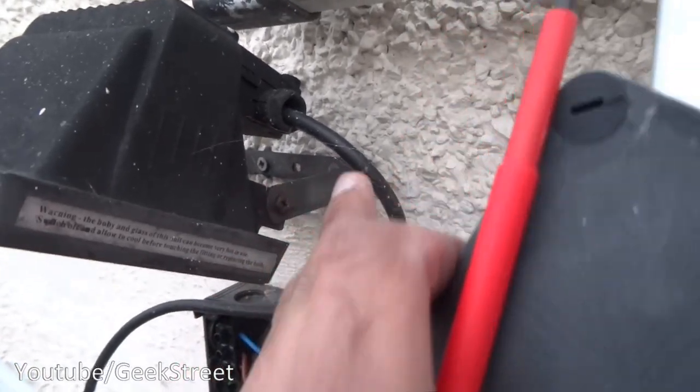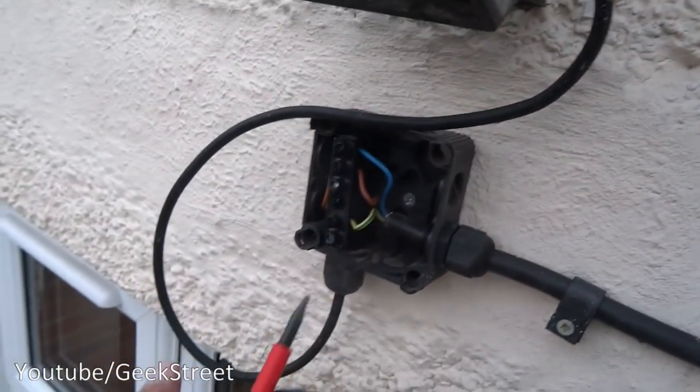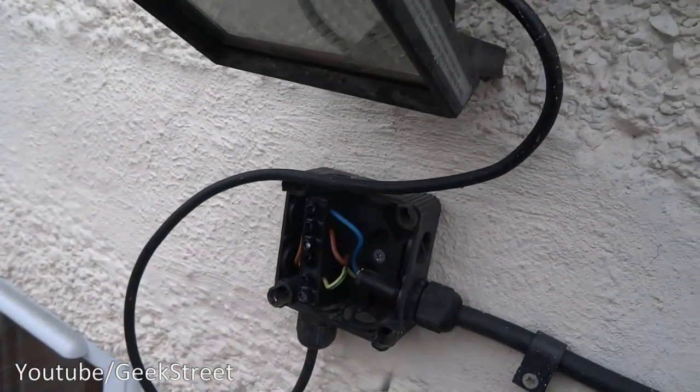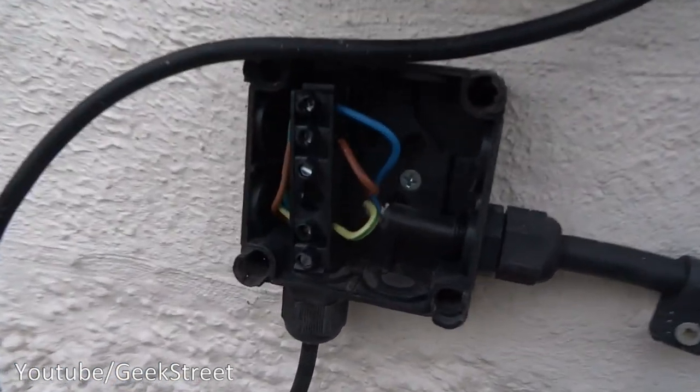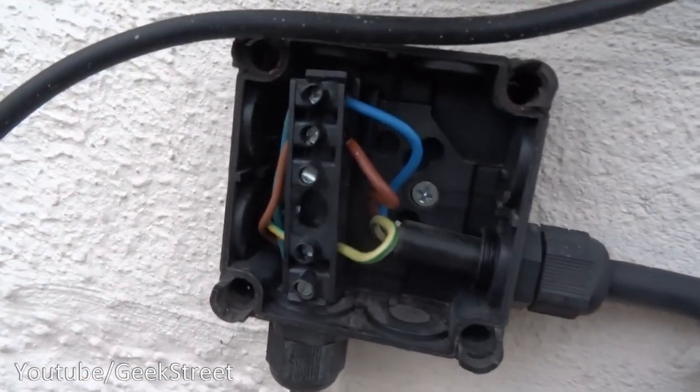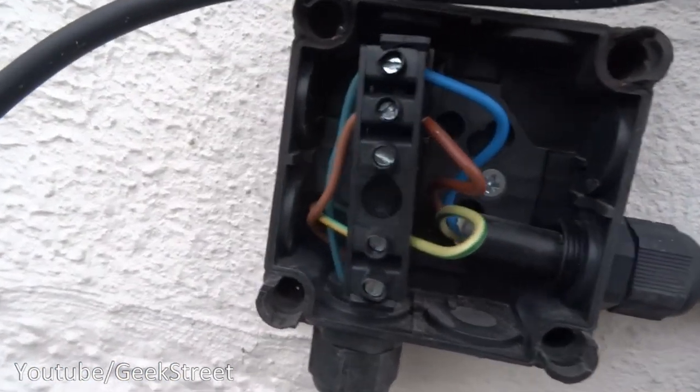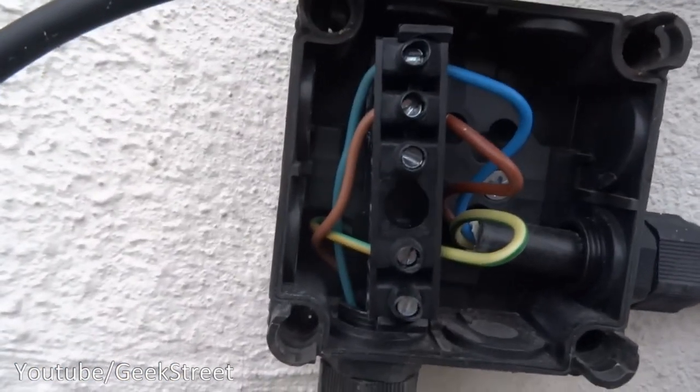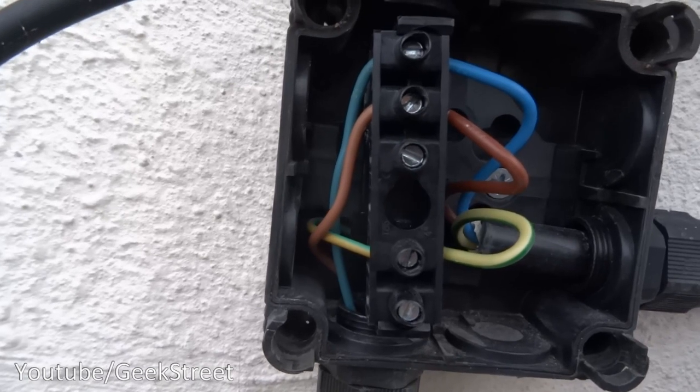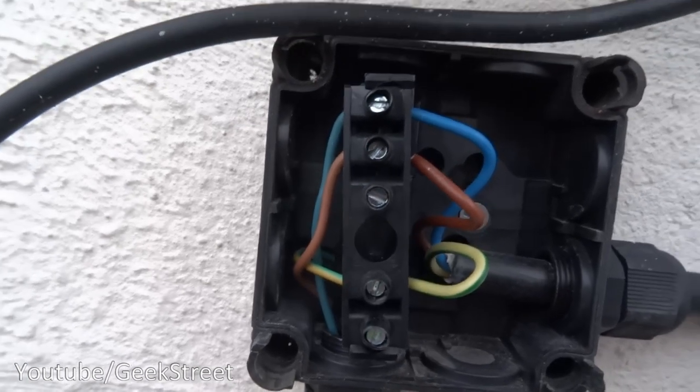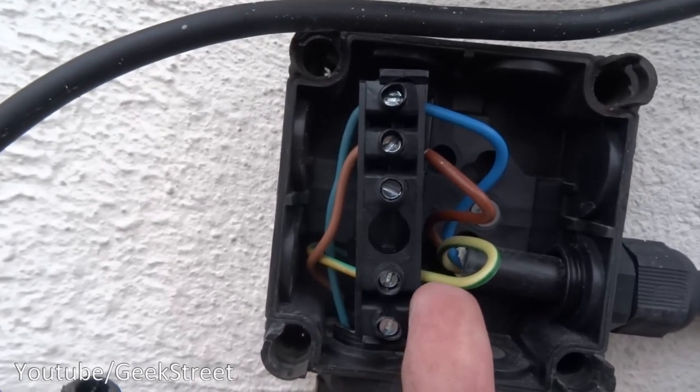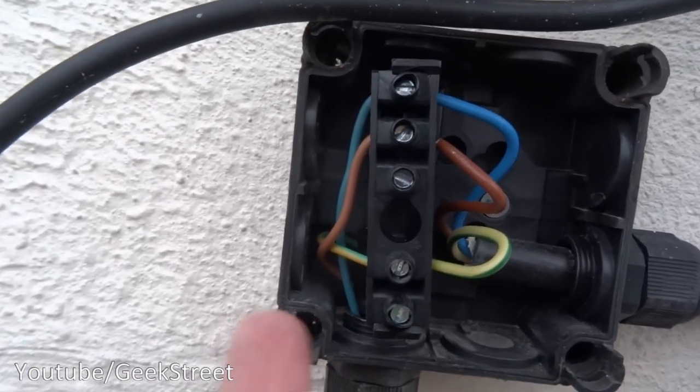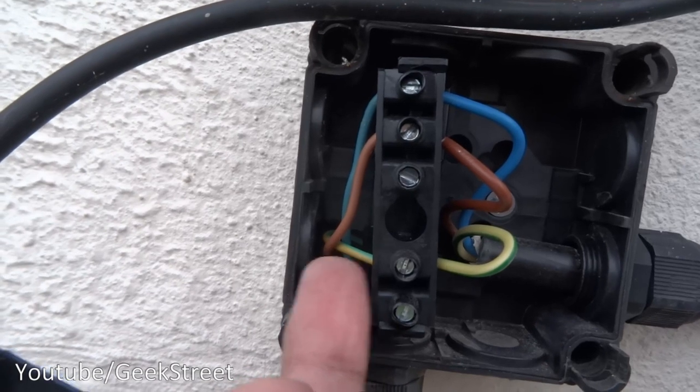I just need to unscrew those and then screw in the new one. And then we'll just connect up to the connector block with the same colors going to the same location. Obviously the earth on this is yellow and green, the other one will just be green. Loosening the gland here, give me enough leeway to pull the wire out.